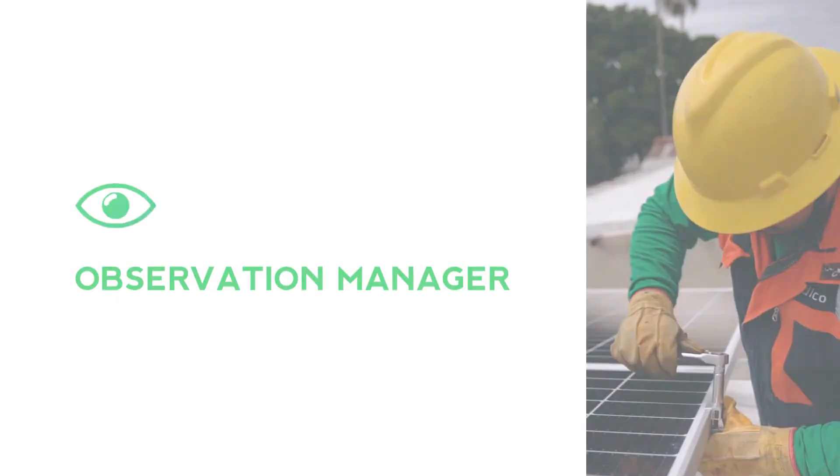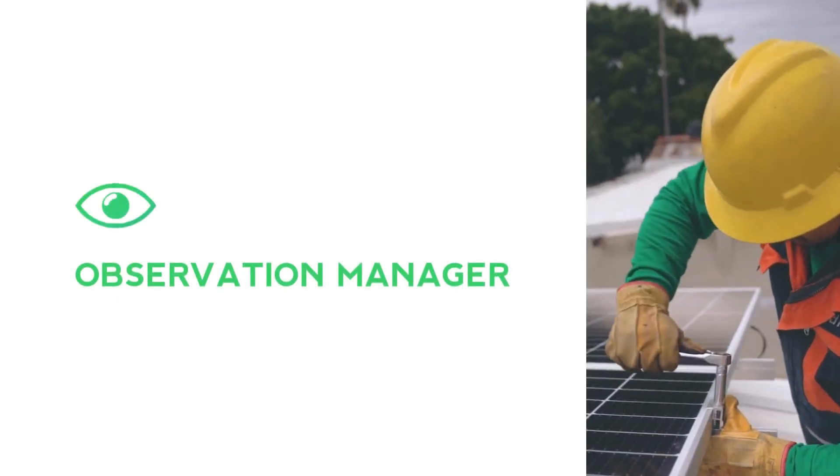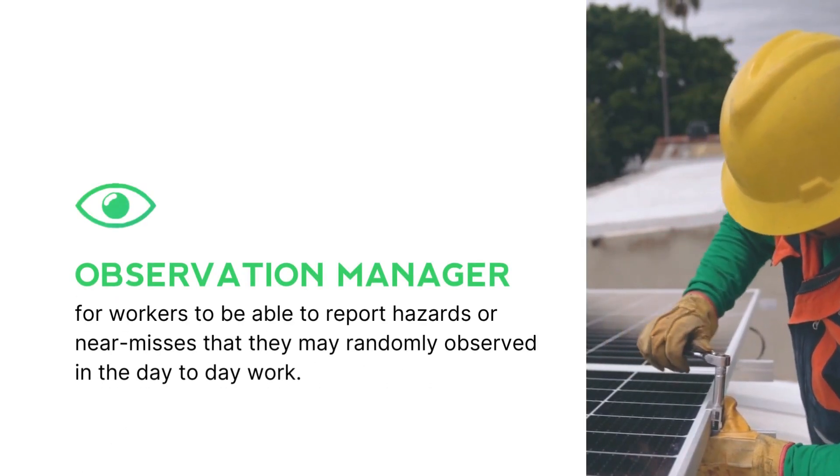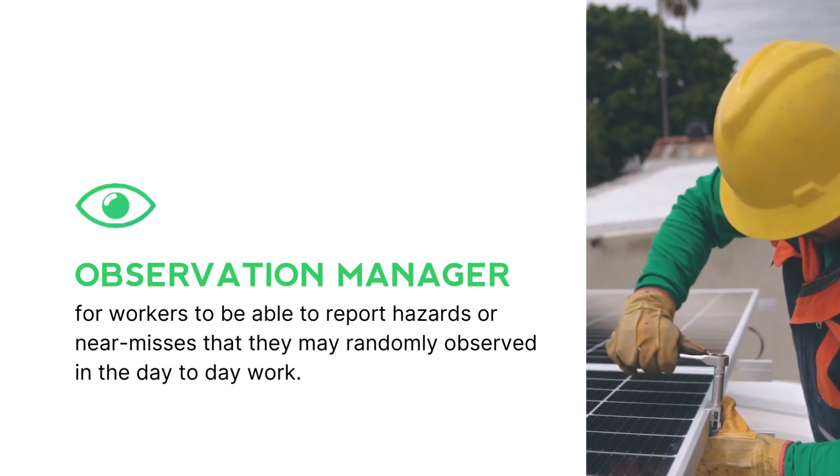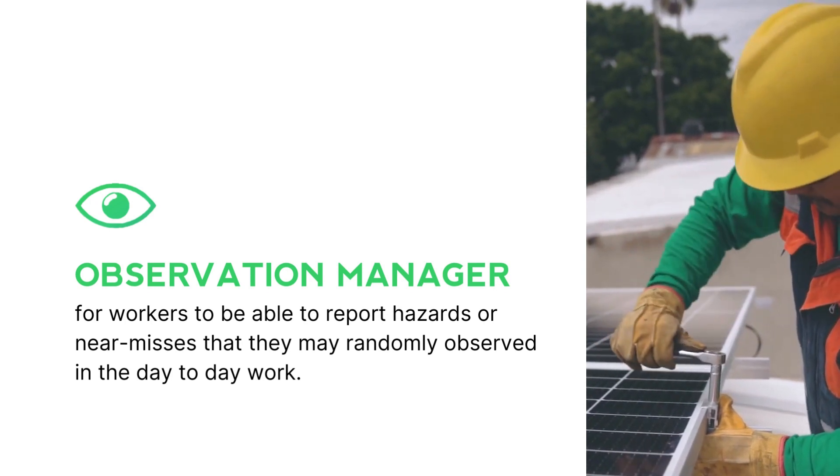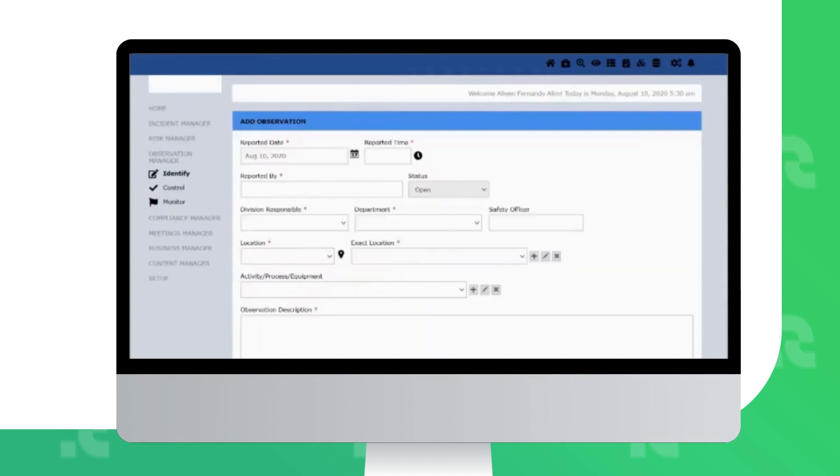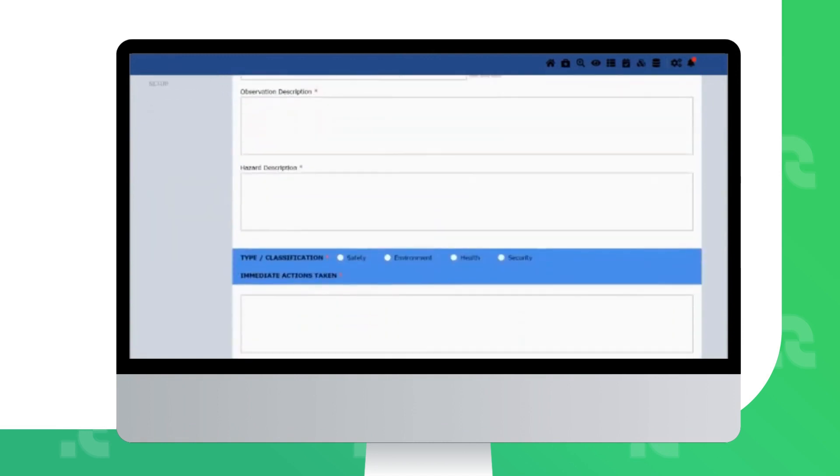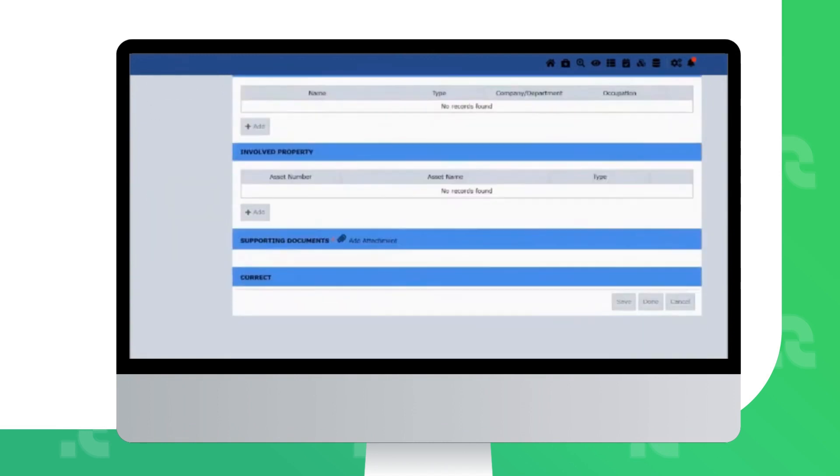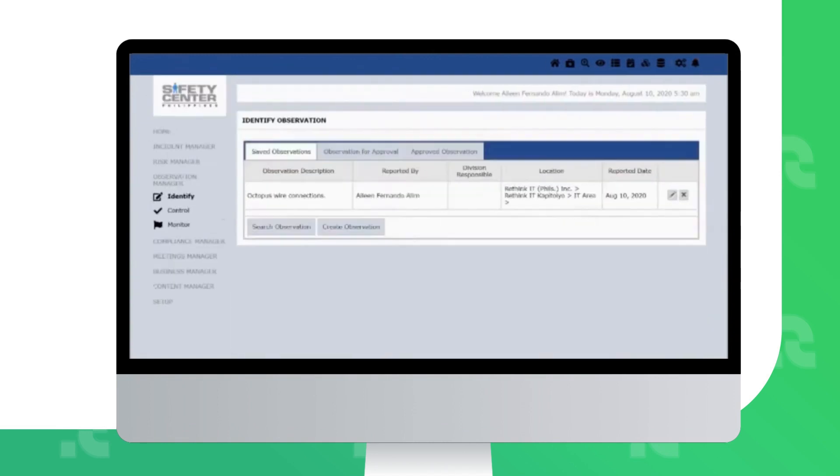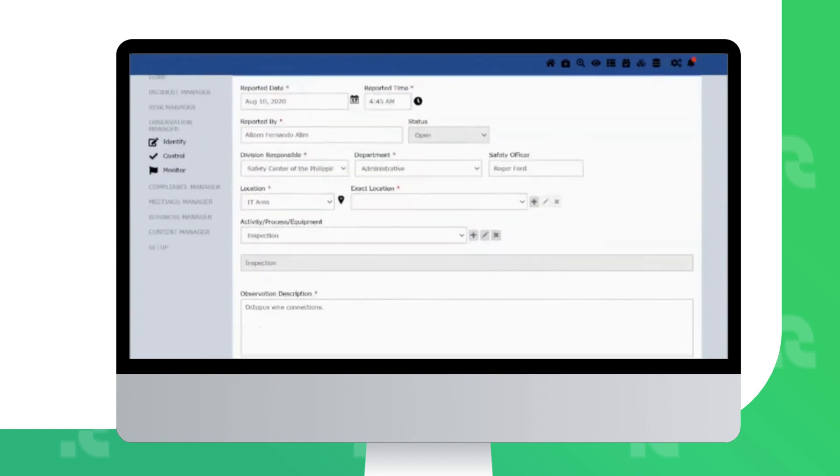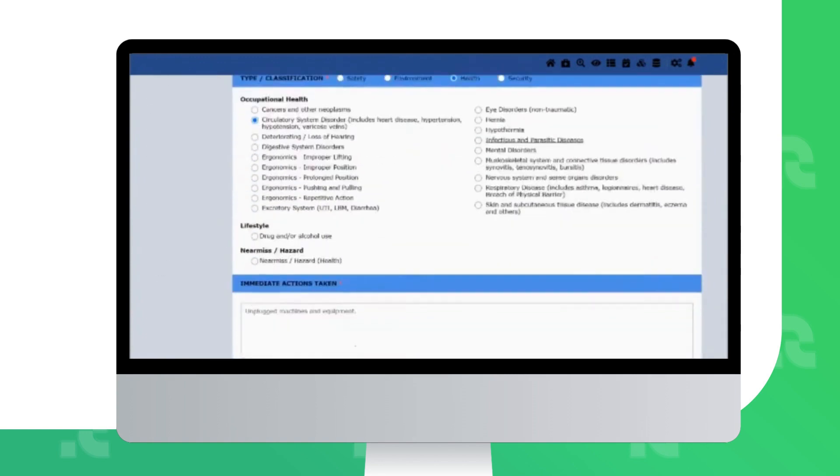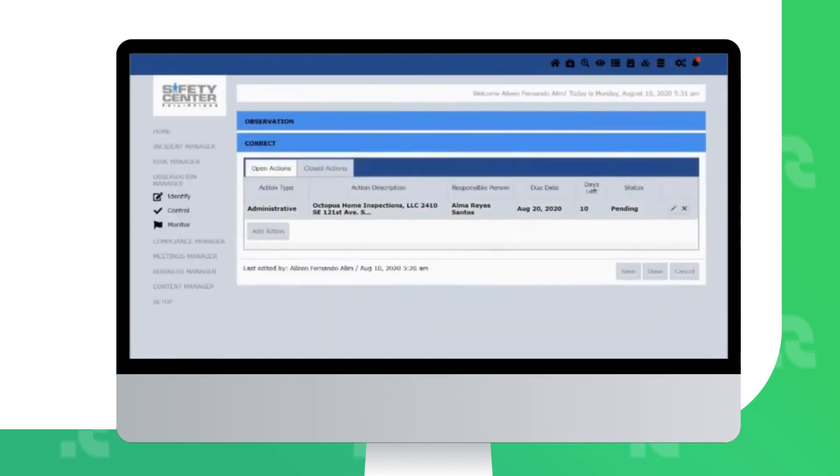The purpose of Observation Manager is for workers to be able to report hazards or near misses that they may randomly observe in the day-to-day work. The hazards submitted through Observation Manager also serve as input to the Risk Manager to continuously update and improve your company's HIRAC database and overall risk management system.